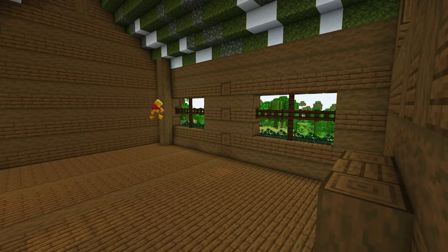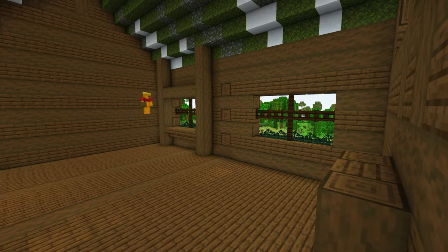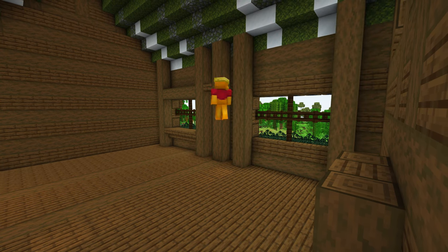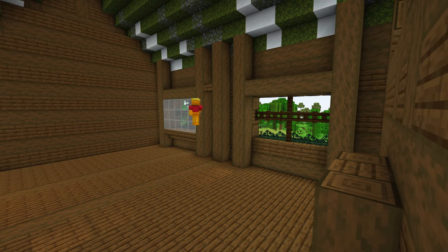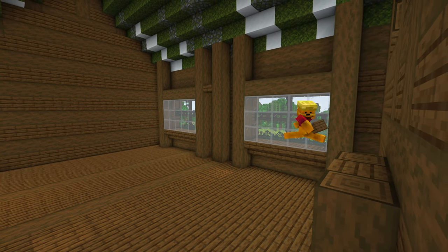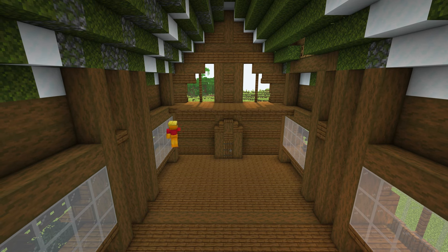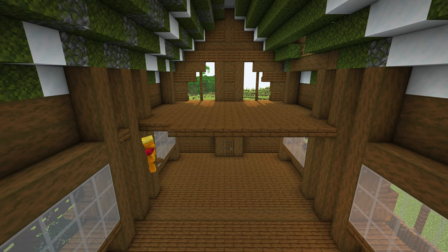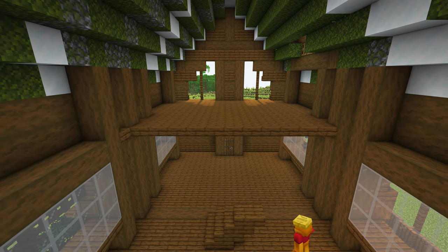On the inside we're going to build the windows — do the same design on the other side as well. You can build a second story up to the middle section of the build.